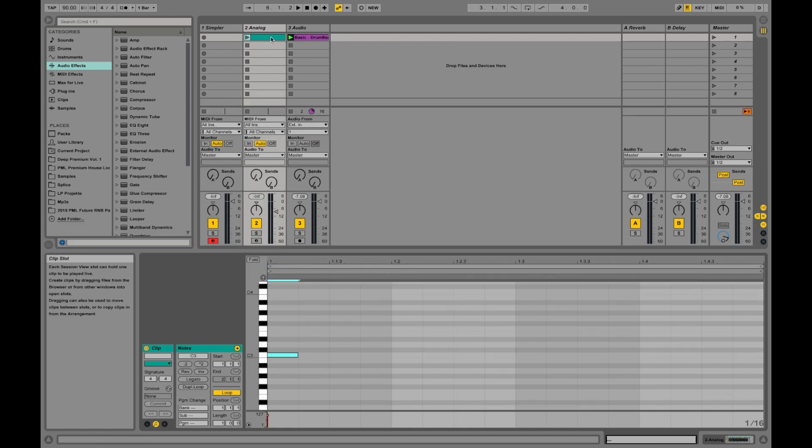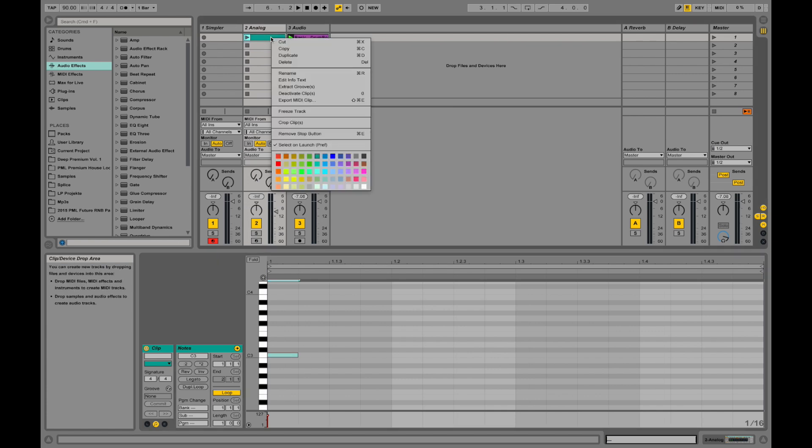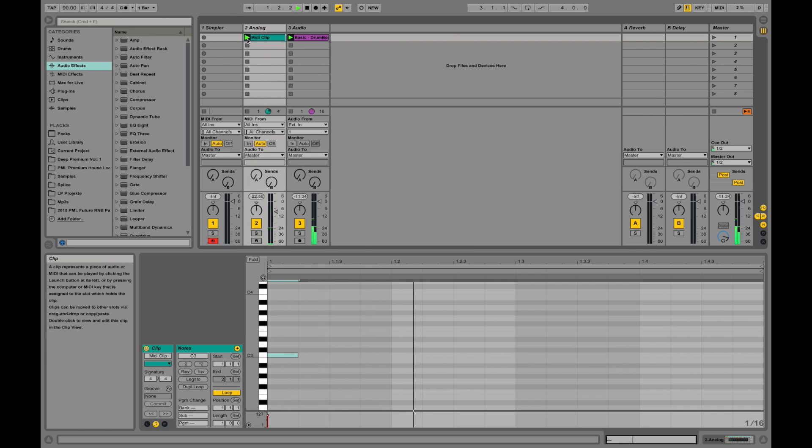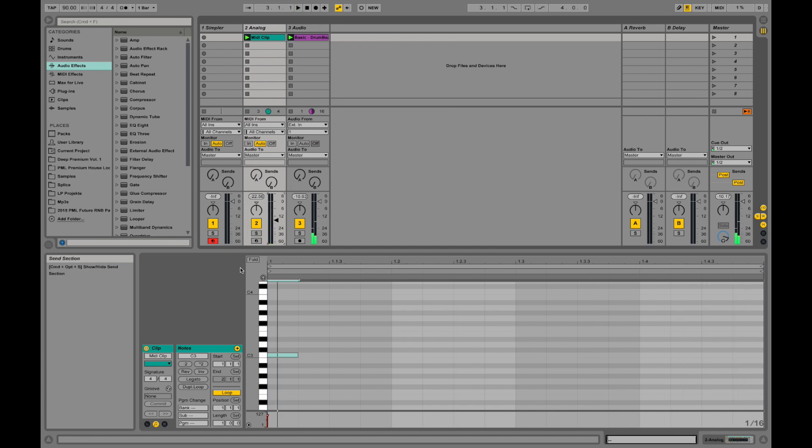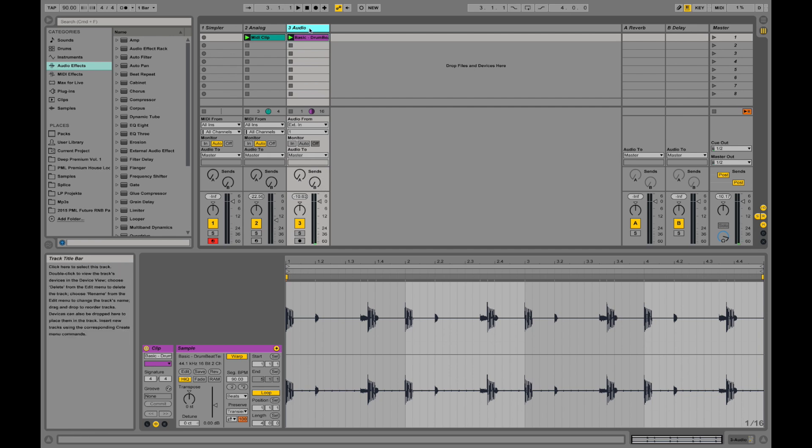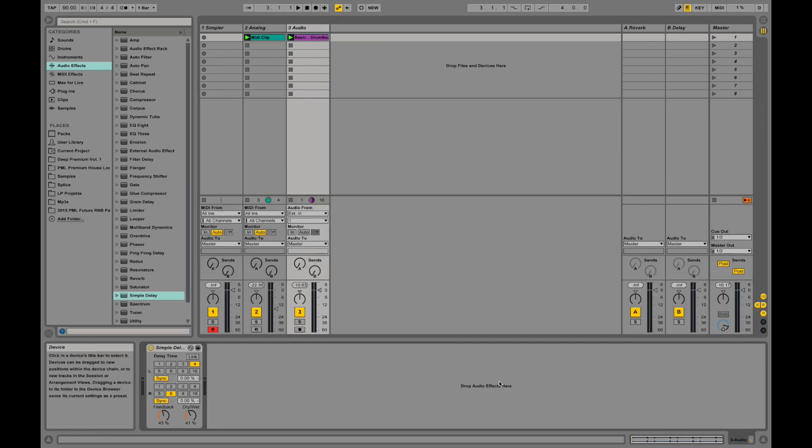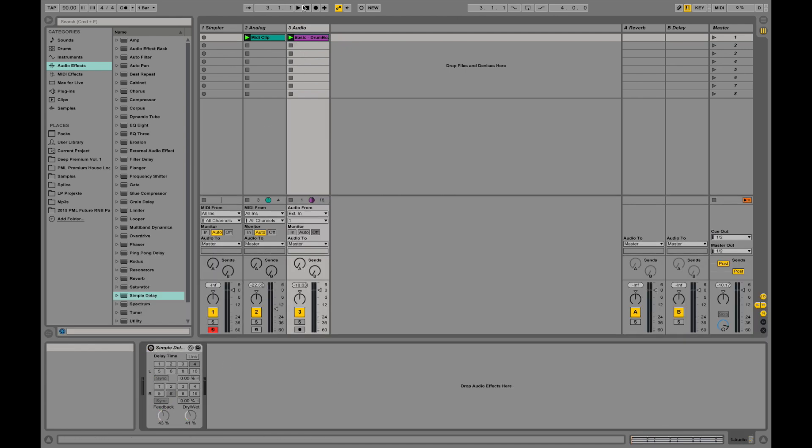Now we have a MIDI clip going on. You can actually go into this area, right-click and rename it to MIDI clip, and down here you can adjust your volumes. Double-clicking on this channel will show you the devices.